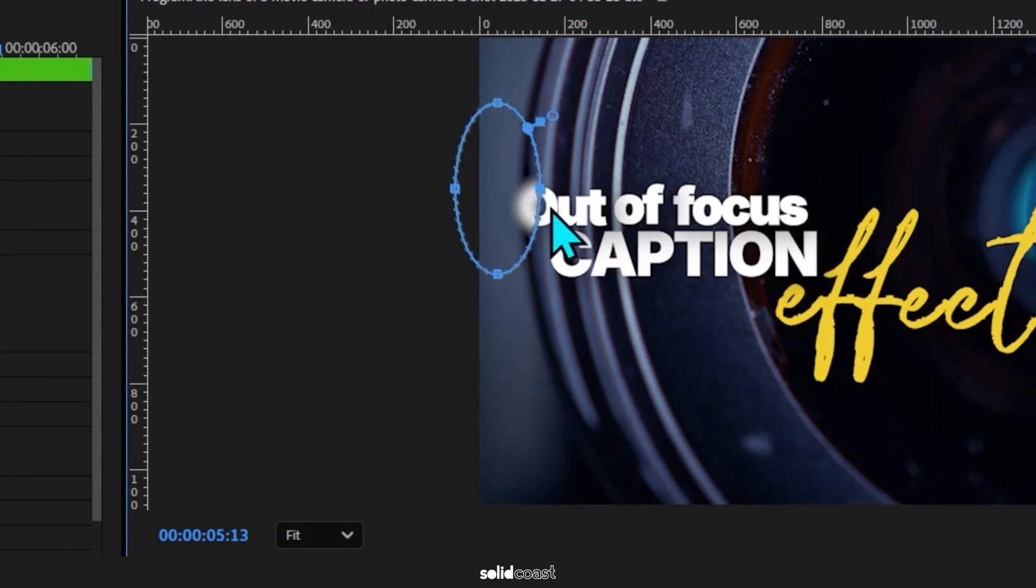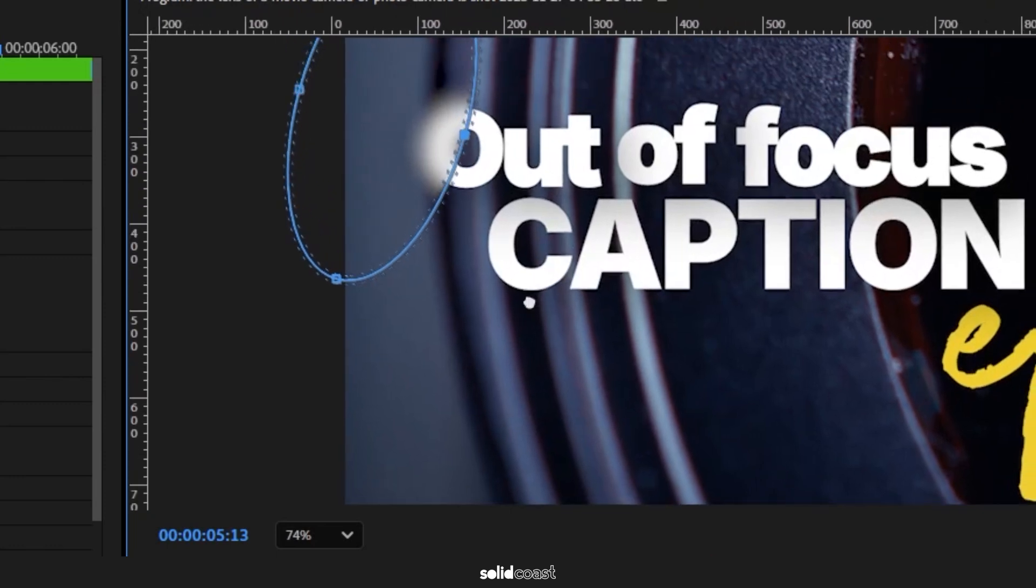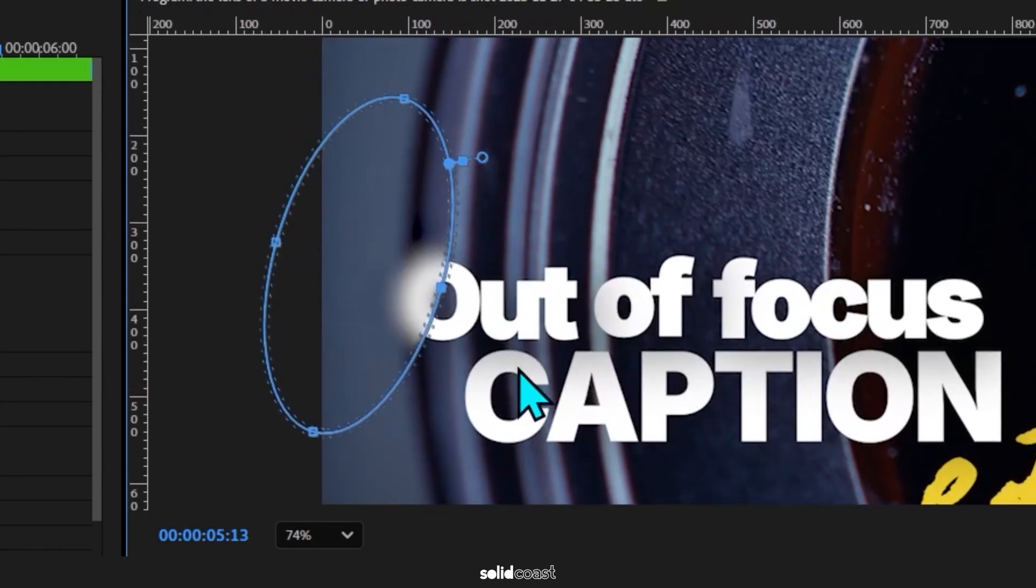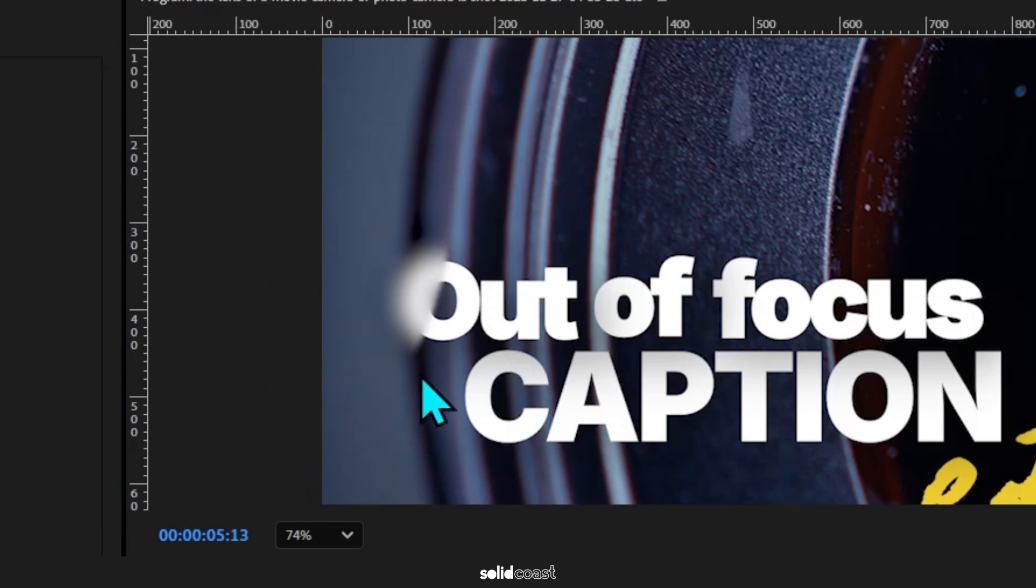And you can use the cursor to grab the edges, move it around, change the size, change the shape. And you might want to zoom in, so I use the scroll on the mouse to do that. Also, you can press down on the scroll and drag around to move the display around.